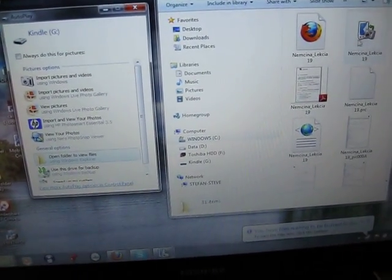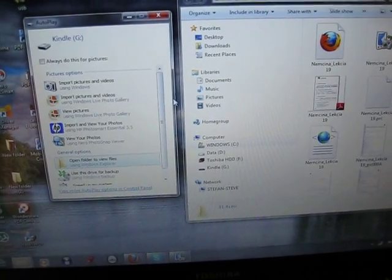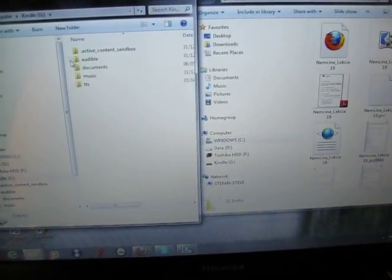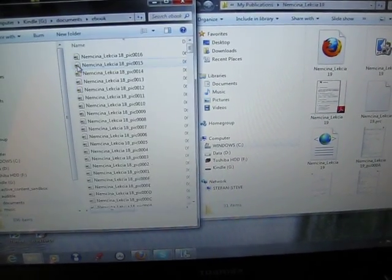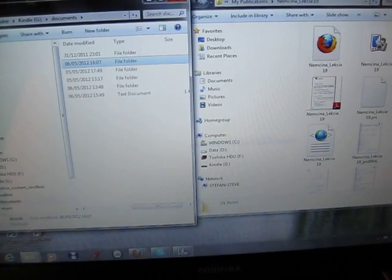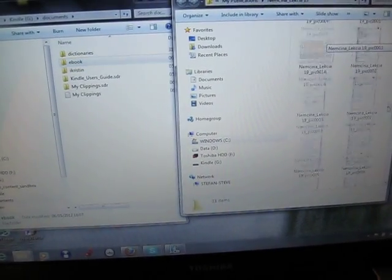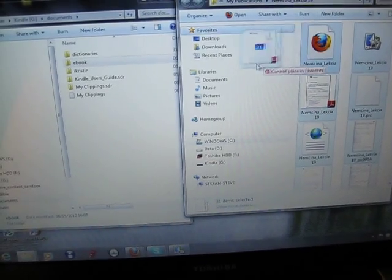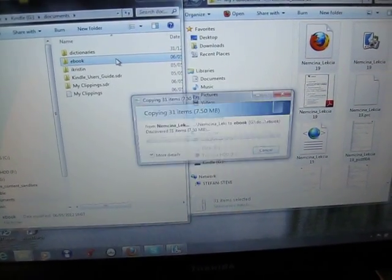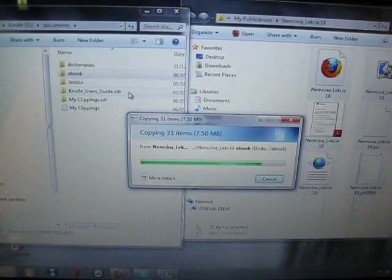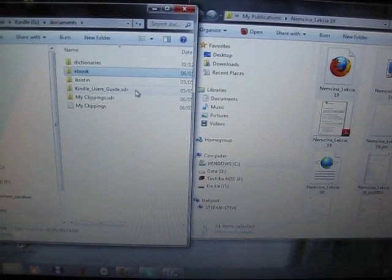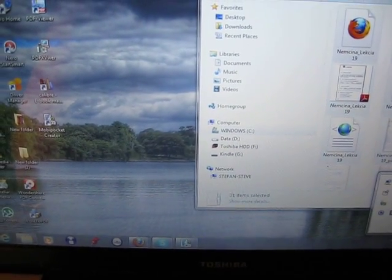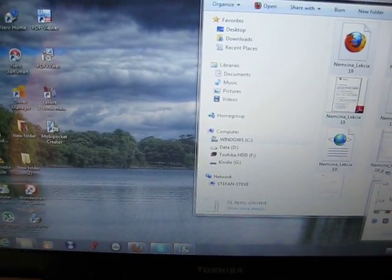Copy those files to the Amazon Kindle. I'm going to do that now — converting all those files to my Amazon Kindle Touch. It's all done, so I'm going to disconnect my Amazon Kindle and show you how to read the files.